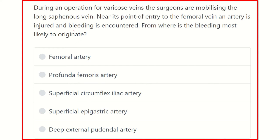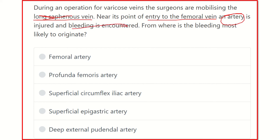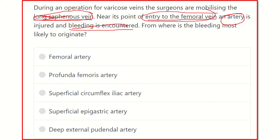The important clues here are: mobilizing the long saphenous vein near its point of entry into the femoral vein. That means where the long saphenous vein enters the femoral vein, there is an artery which may be injured causing the bleeding. We have to find the artery which closely lies near the saphenous vein where it enters the femoral vein — it is at the terminal part of the saphenous vein.